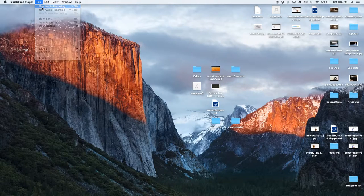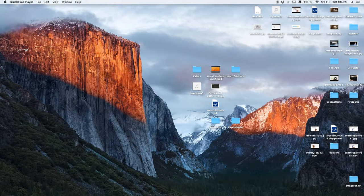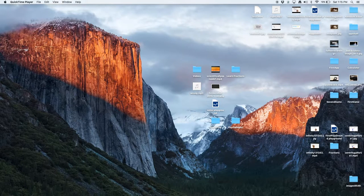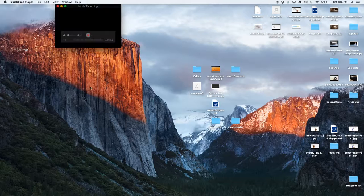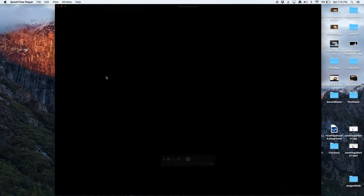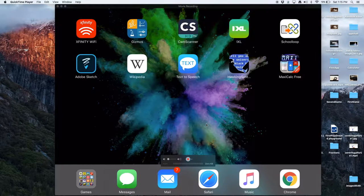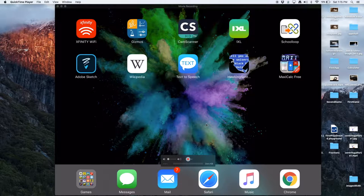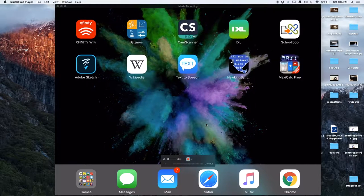Then do File New Movie Recording. It's supposed to launch with your webcam, but you can change it to your iOS device. Right now it's on my iPad because I already set it.